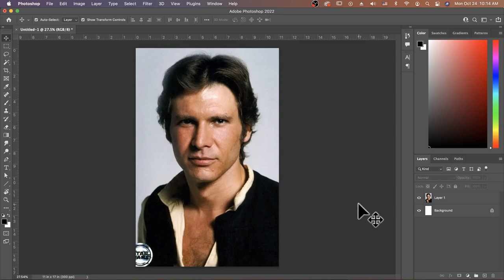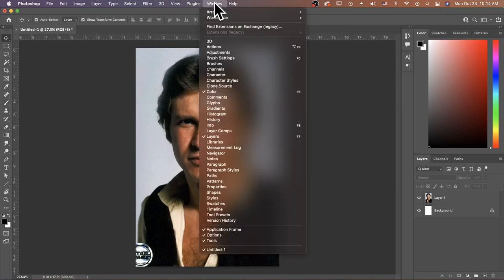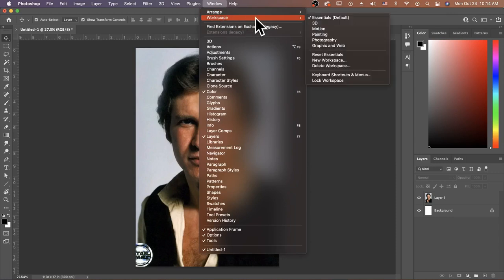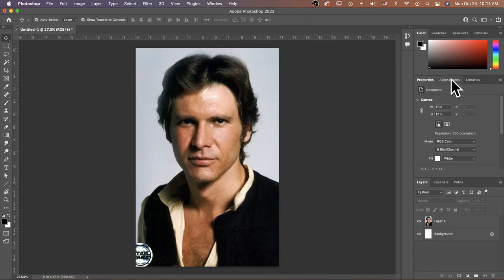First you want to make sure that your adjustments tab is available to you. It looks like mine has disappeared. So I'm going to go to Window, Workspace, and then Reset Essentials. And now I can see my adjustments tab is back.